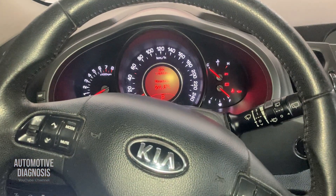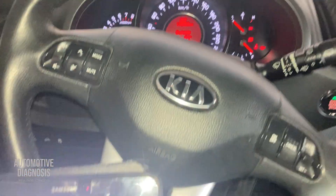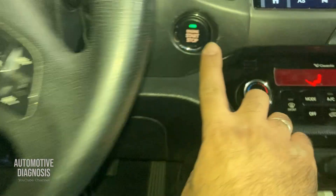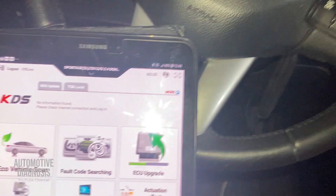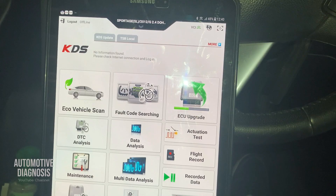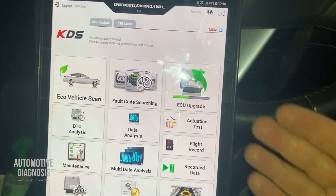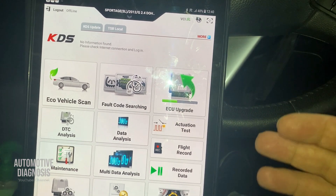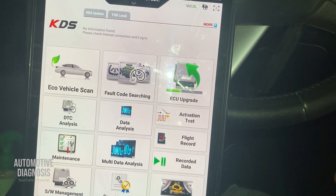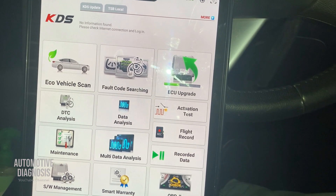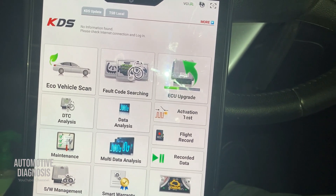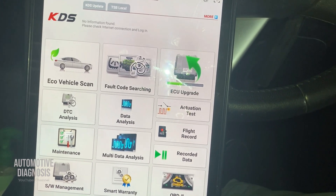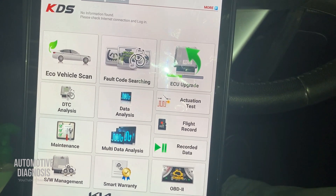Hi everyone, today I have a Kia Sportage 2012 and I'm going to show you how to inspect the smart key system or push button start on this car. I have the Kia KDS right here — this scan tool is basically the dealer's scan tool. Everything I show today you can also find on some aftermarket scan tools, and there are other videos on the channel covering those as well.